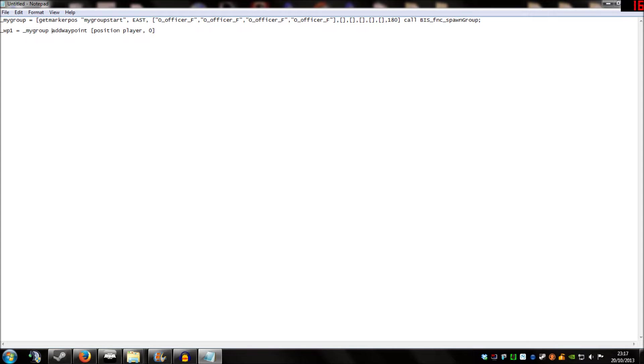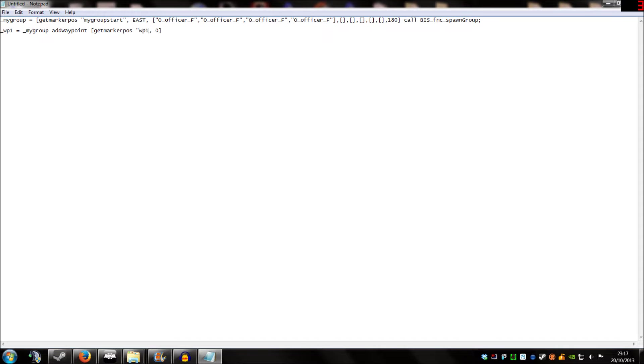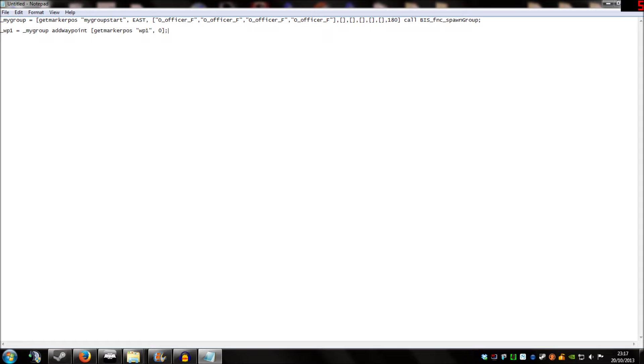And the last part of this is the position you'd like the waypoint to be. And I'm going to replace the example code with get marker pos, open quotations, WP1. And that's in reference to the markers we placed on the map earlier. The last thing I'm going to do is place a semicolon at the end of that line.